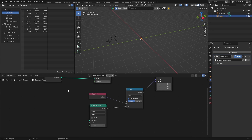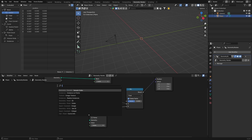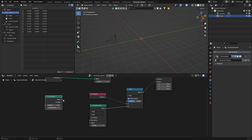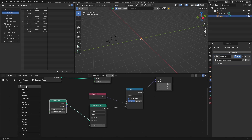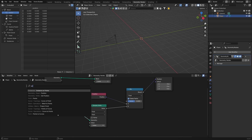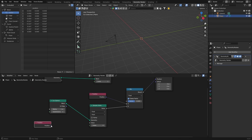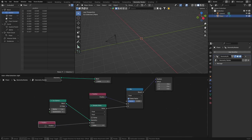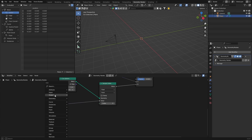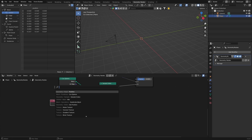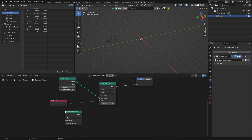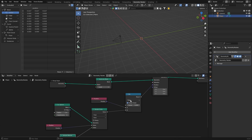Now you're going to need to get an object, so go Shift+A and let's use an Icosphere — type in Icosphere. Plug the mesh into the Geometry input. Then go Shift+A and type in Position and plug it into the Value. Then Shift+A to get a Sample Nearest node and plug that in there.